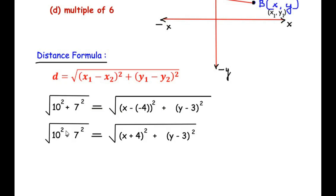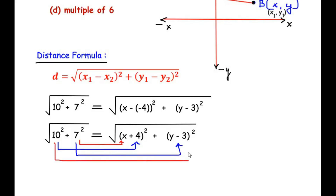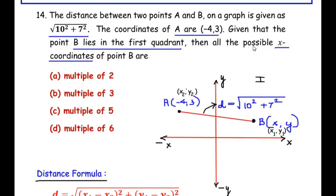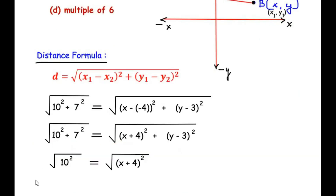There is a reason why they represented the distance this way. They could have simply given it as √149, but it has been split as 10² + 7² because 10² represents the X component and 7² represents the Y component — or it could be the other way around: 7² can represent (X + 4)² and 10² can represent (Y - 3)². Since the question asks for all possible X coordinates only, we will completely focus on X coordinates.